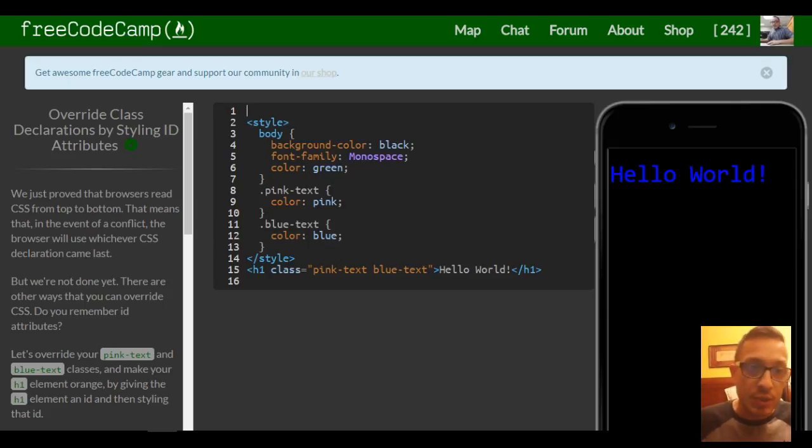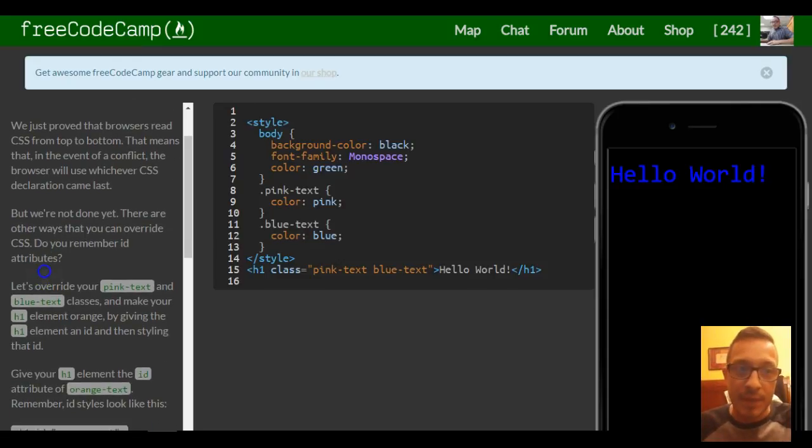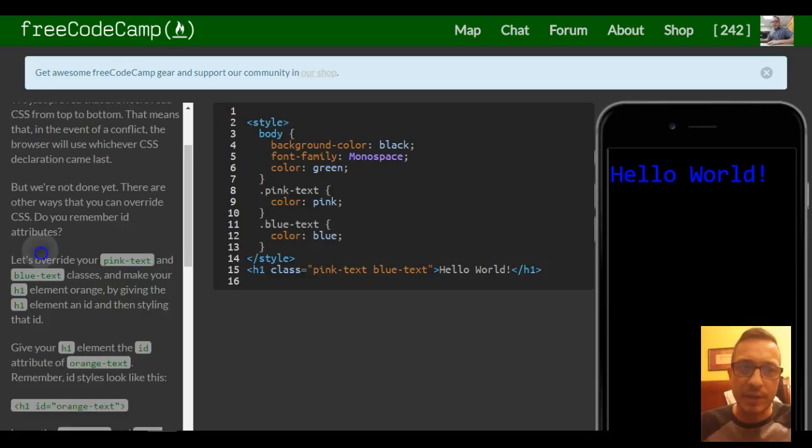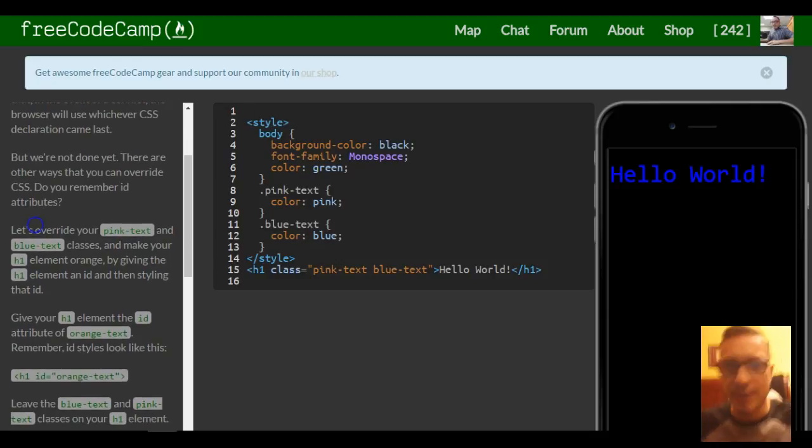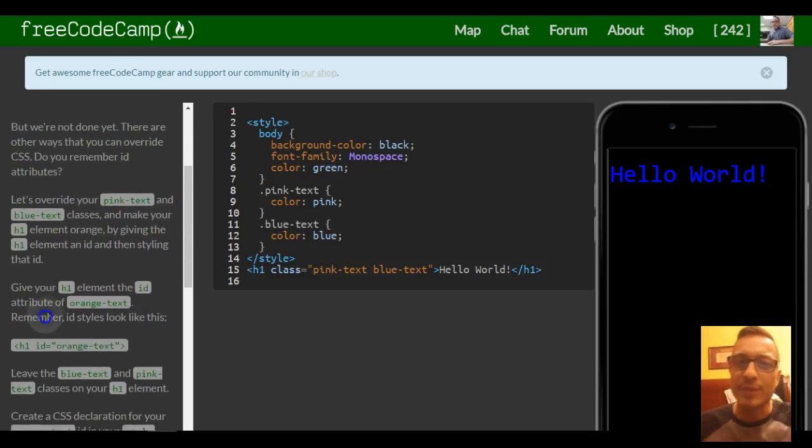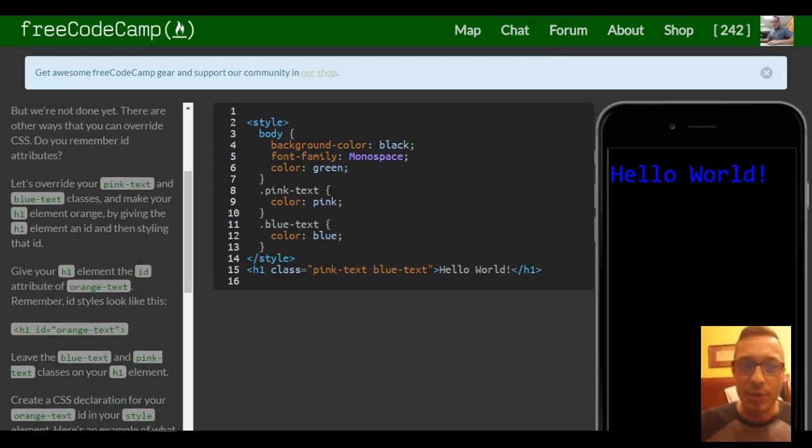We just proved the browsers read CSS from top to bottom. That means in the event of a conflict, the browser will use whichever CSS declaration came last. But we're not done yet. There are other ways that you can override CSS.